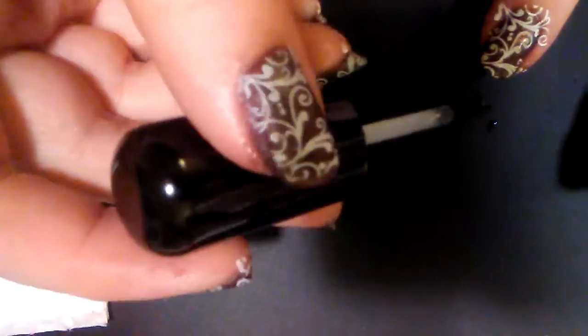So now I am going to use that quick dry top coat. And when you top coat it, you want to glide over the nail and not press down. Make as few strokes as possible. There we go.